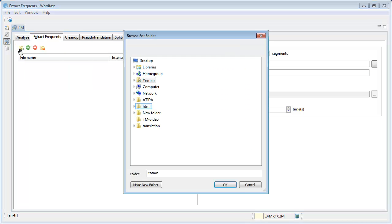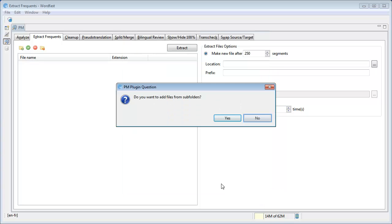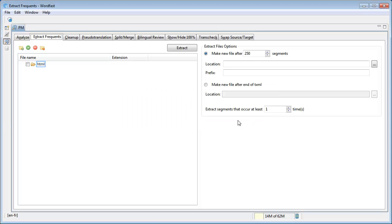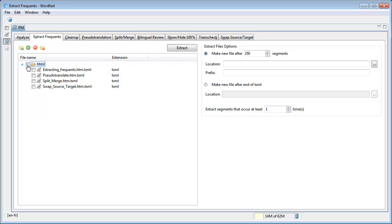Select the folder with the files. Ensure that the TXML files and the original source files are at the same location. Select the files from which you want to extract frequency.